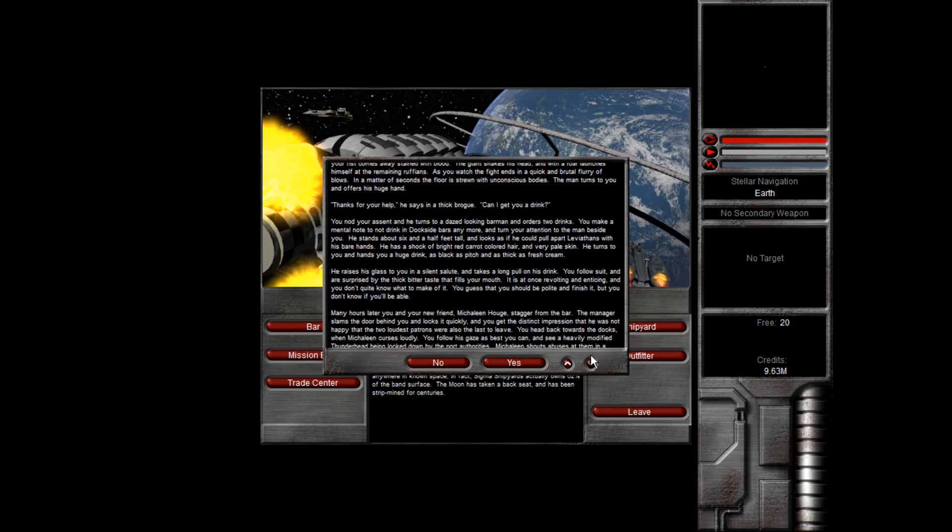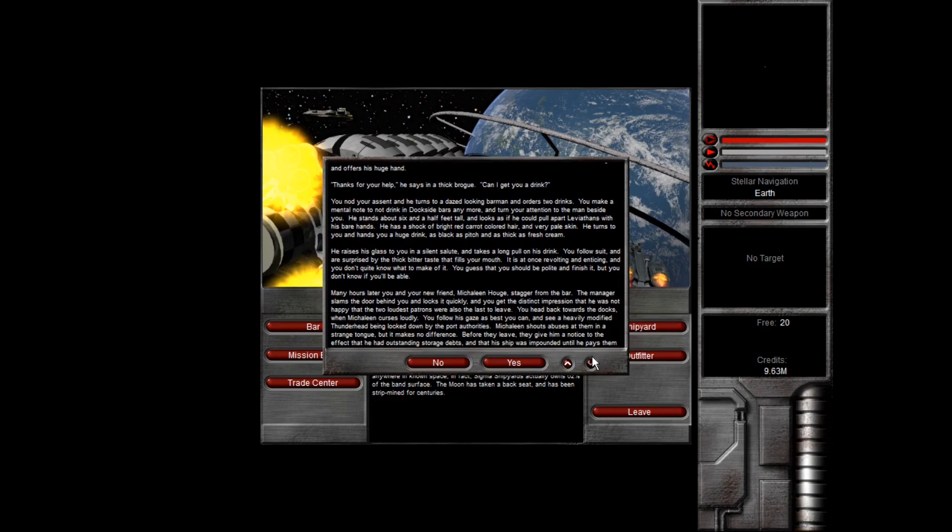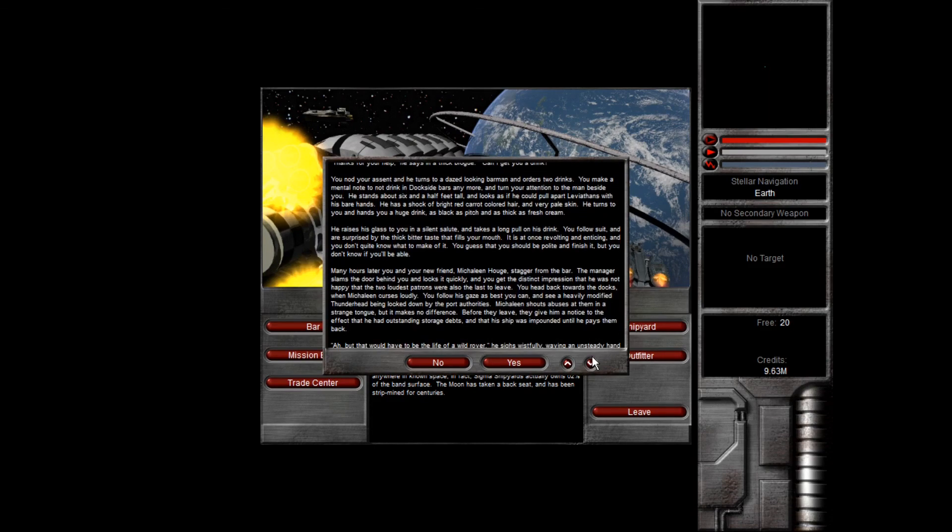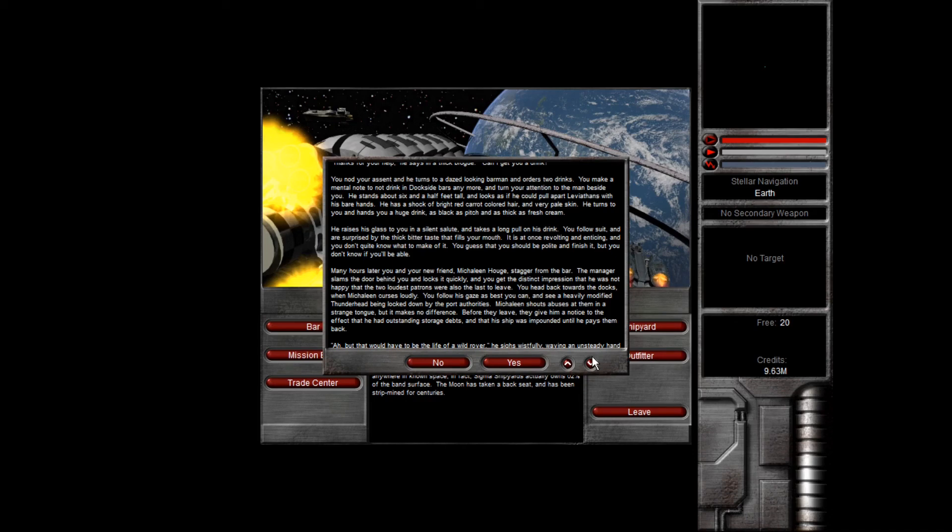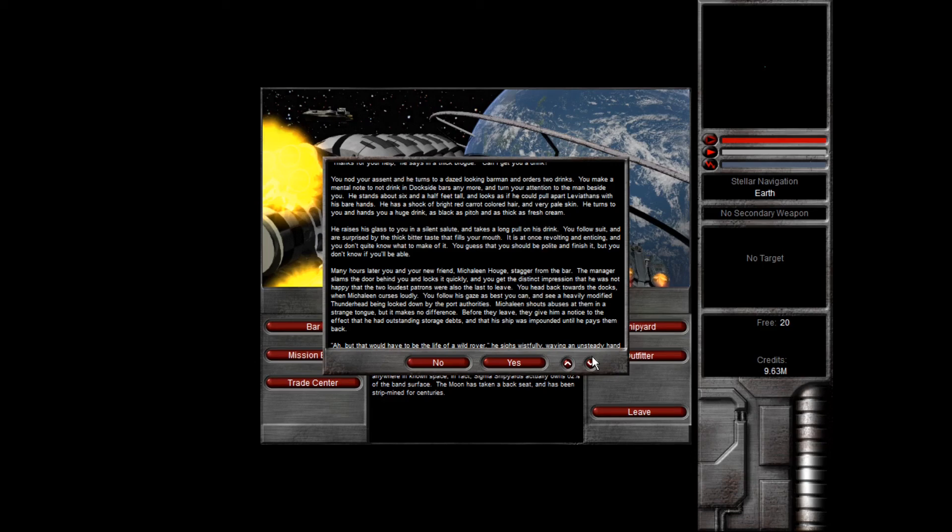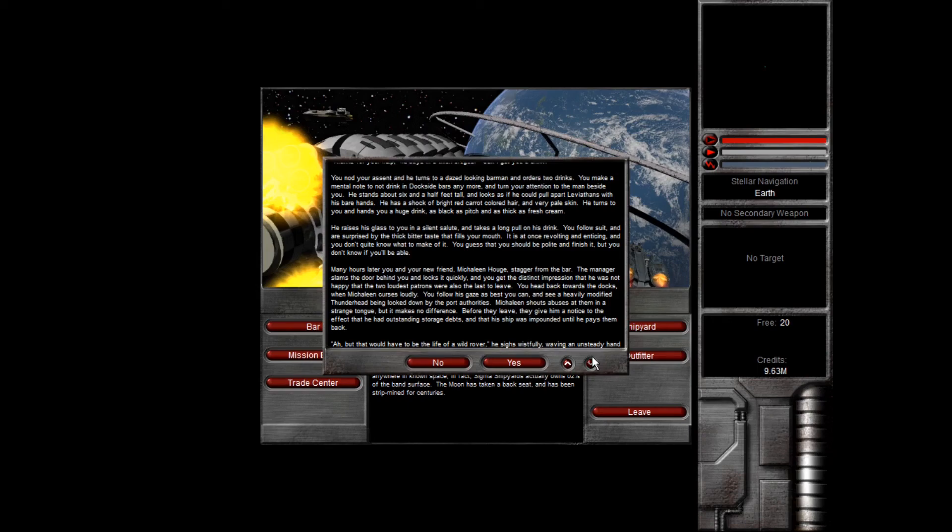You nod your assent, and he turns to a dazed-looking barman and orders two drinks. You make a mental note not to drink in dockside bars anymore, and turn your attention to the man beside you. He stands about six and a half feet tall, and looks as if he could pull leviathans apart with his bare hands. He has a shock of bright red carrot-colored hair and very pale skin. He turns to you and hands you a huge drink, as black as pitch and as thick as fresh cream. That's gotta be a Guinness. He raises his glass to you in a silent salute and takes a long pull on his drink. You follow suit and are surprised by the thick bitter taste that fills your mouth. It is at once revolting and enticing, and you don't quite know what to make of it. You guess that you should be polite and finish it, but you don't know if you'll be able.